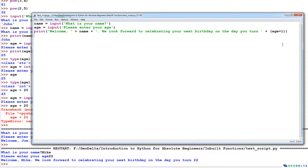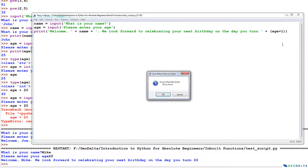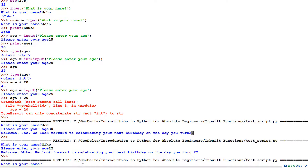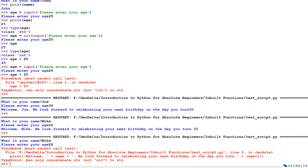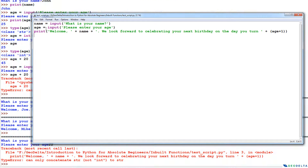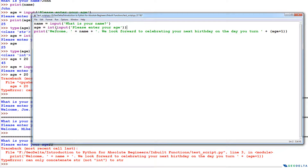Let me go with Mike again, age 22 — and we get a TypeError: it says it can only concatenate string, not int, to strings. So I need to make sure I'm converting the age to an integer first, so whatever age gets inputted by the user can be increased, and then adding two integers together won't be an issue.